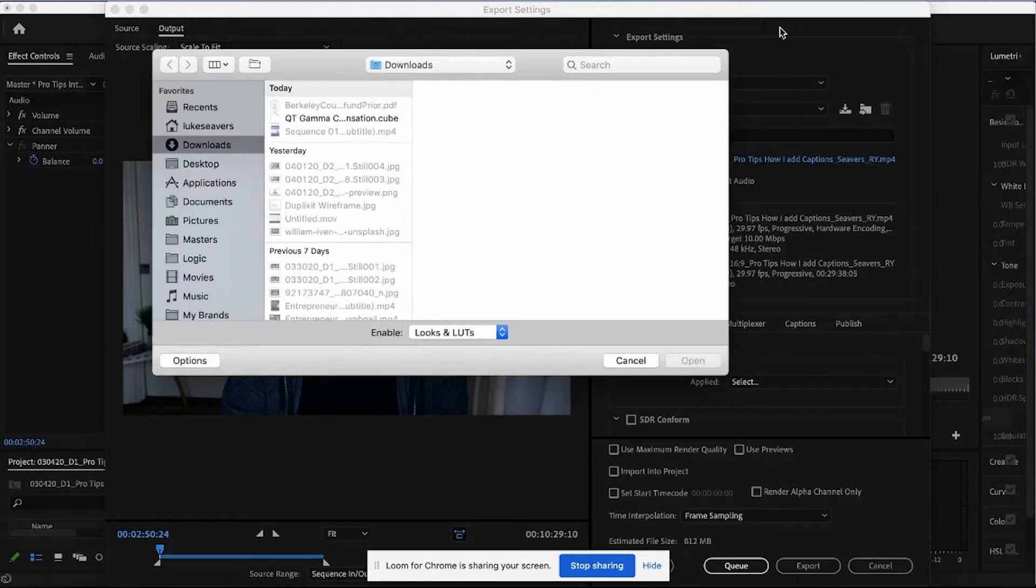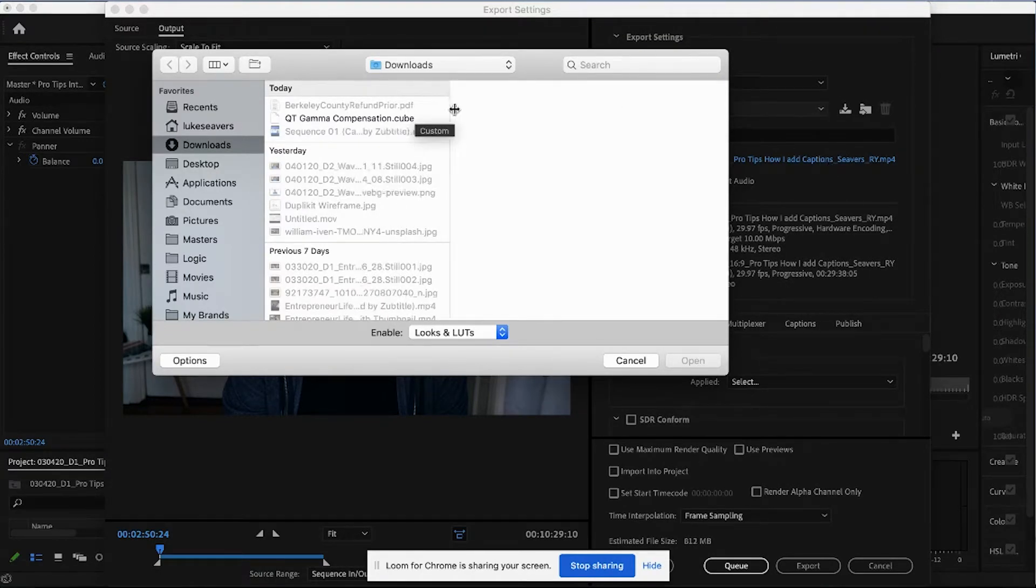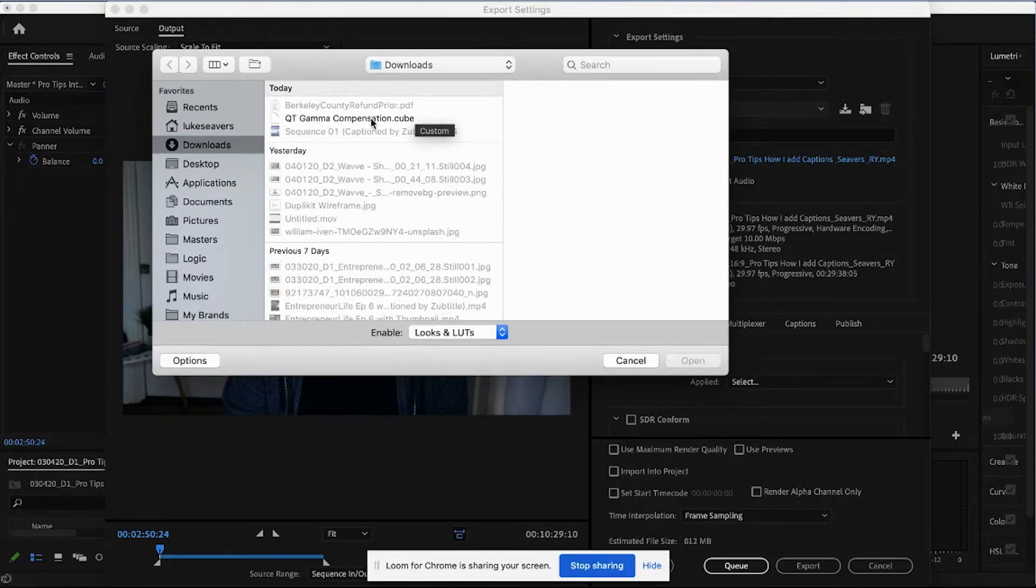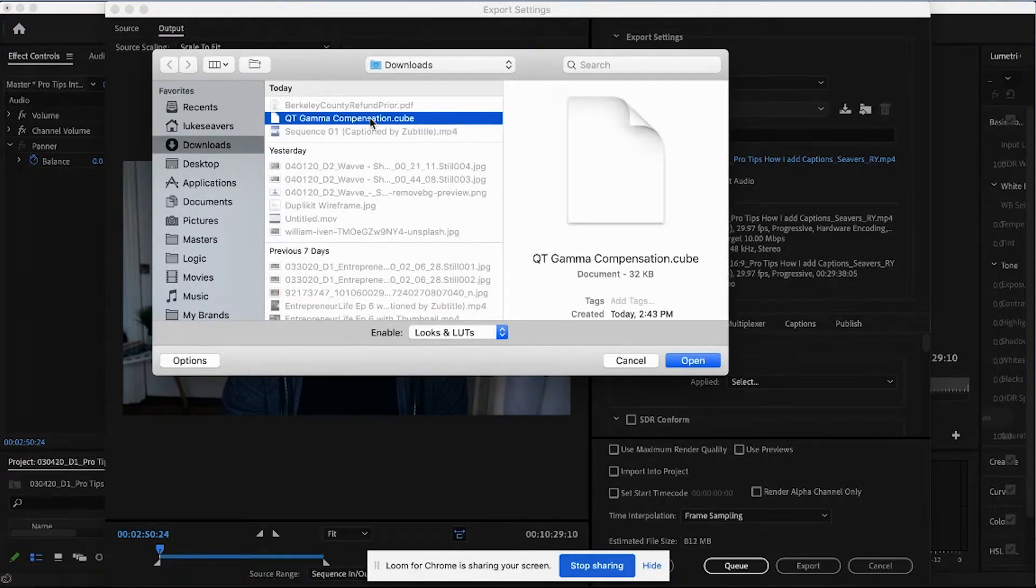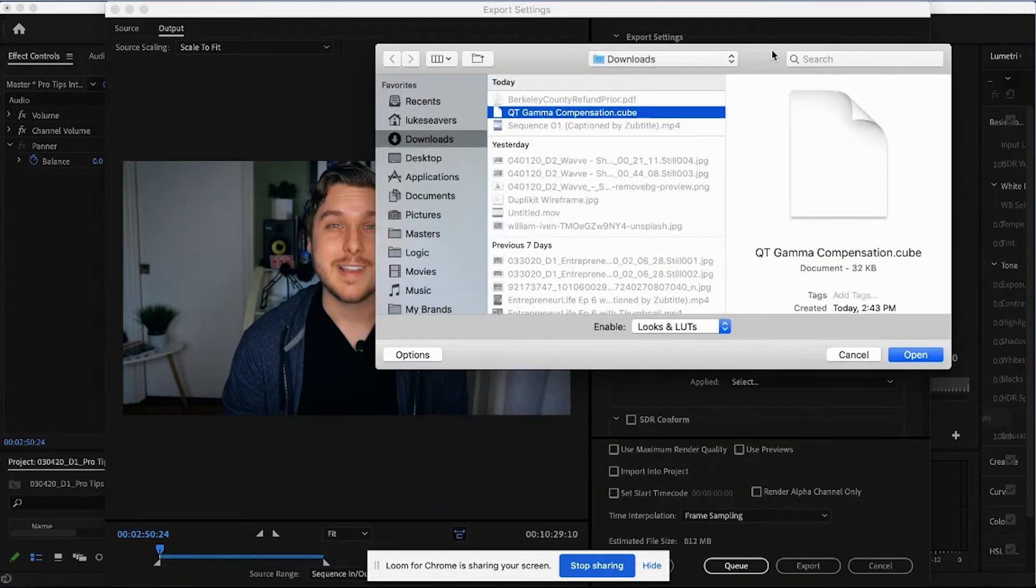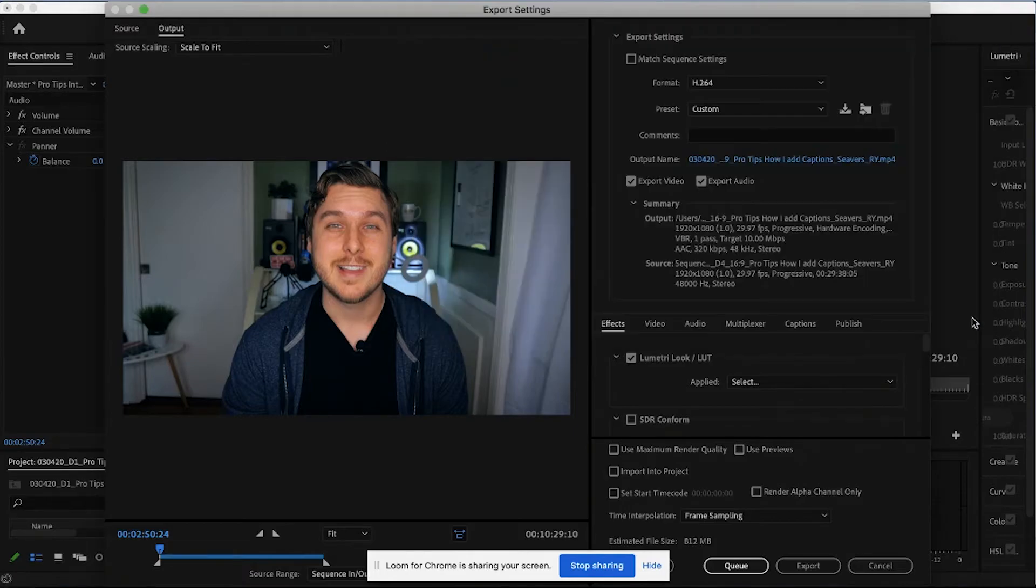And from here, we're going to find exactly where we saved that QT Gamma Correction Compensation LUT. And you can see that right here in my downloads folder. So I'm going to click that. And I just want you to pay attention to what happens here once I click open. Look at the picture right here.